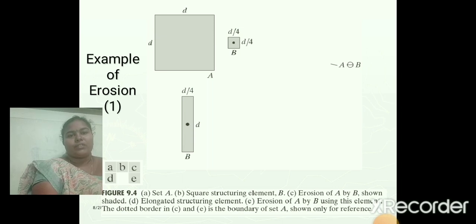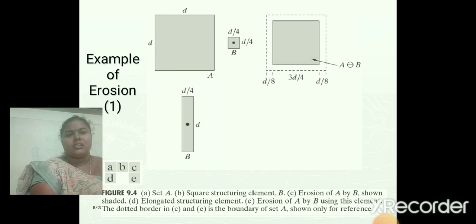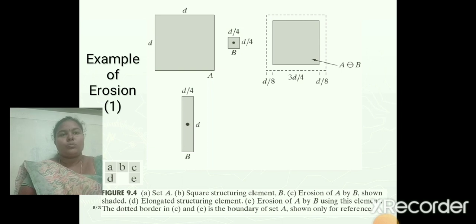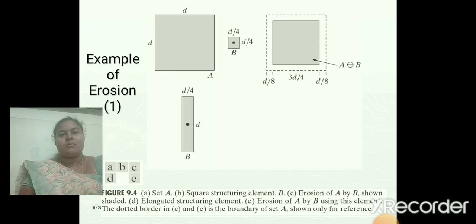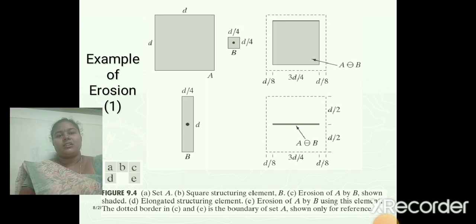The example of erosion: the first image is the given input image. The second image B is a structuring element. The first image is eroded by the structuring element B, and this is the output we obtain after the erosion function. Below is another input image A with another type of structuring element. Using this second structuring element, which is a D-by-4 structuring element, we can get an output like this.